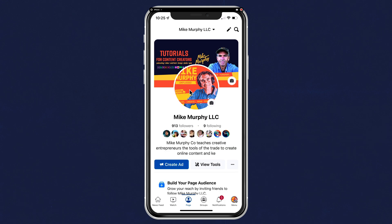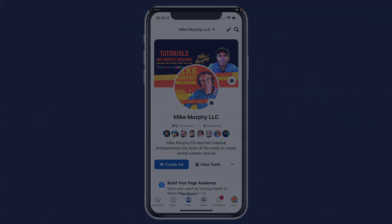And that is how you add your podcast to a Facebook page. My name is Mike Murphy. Cheers.